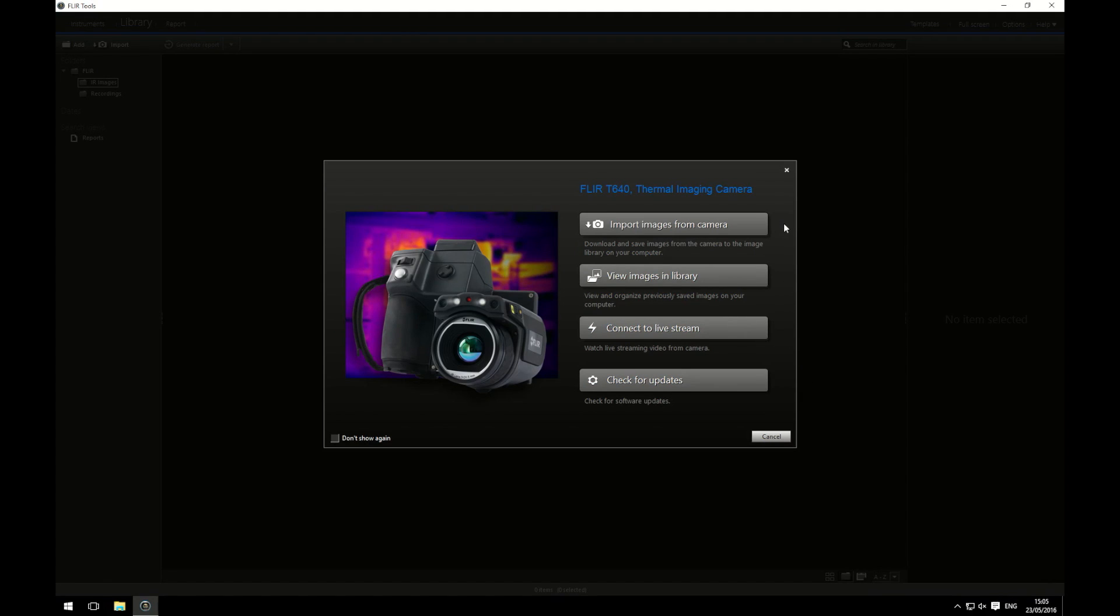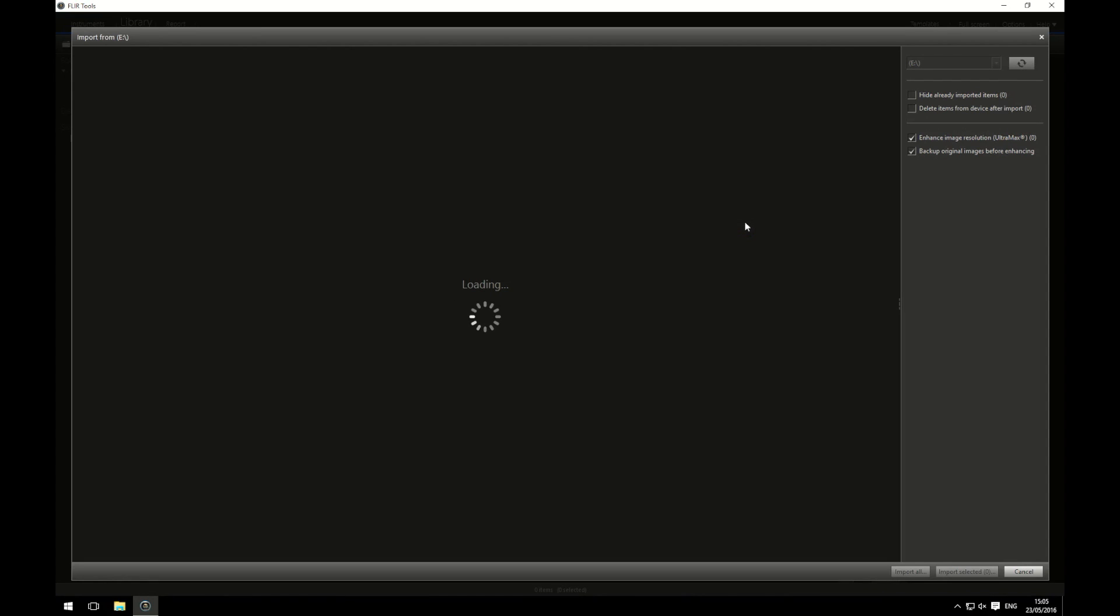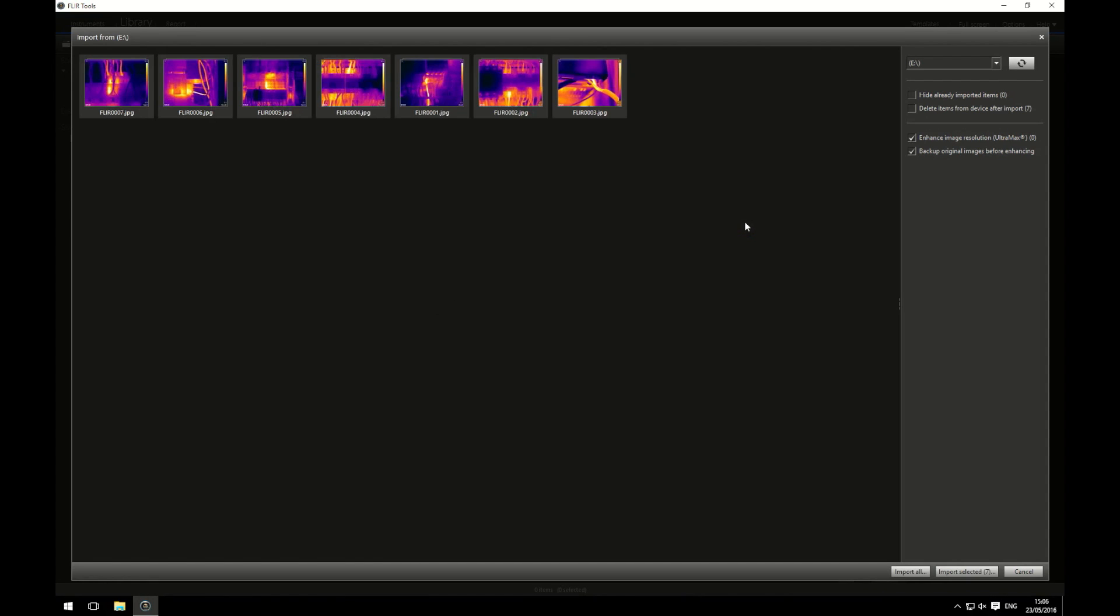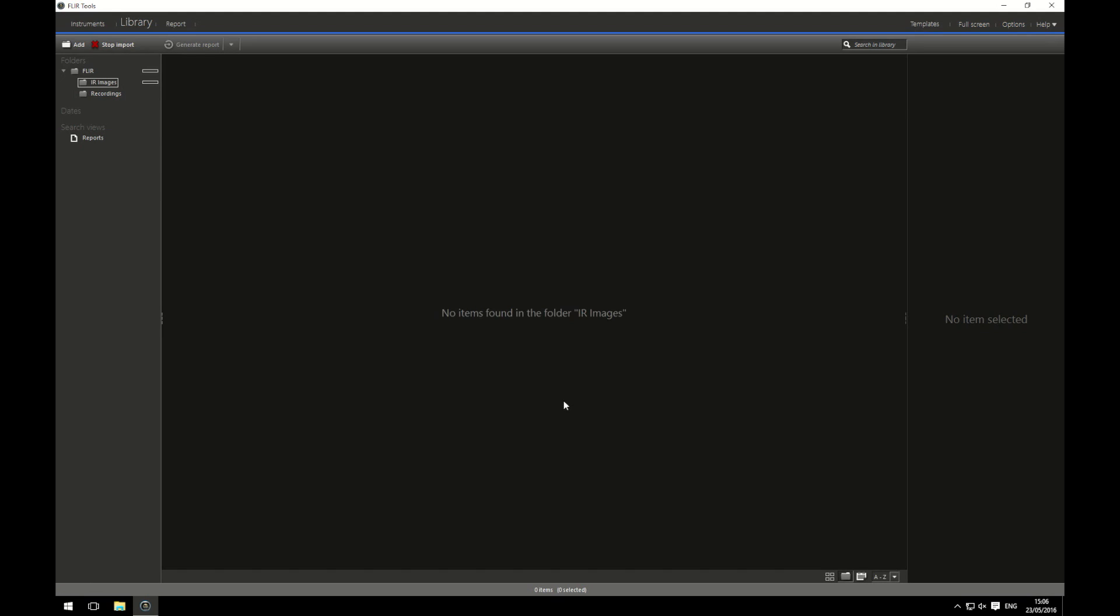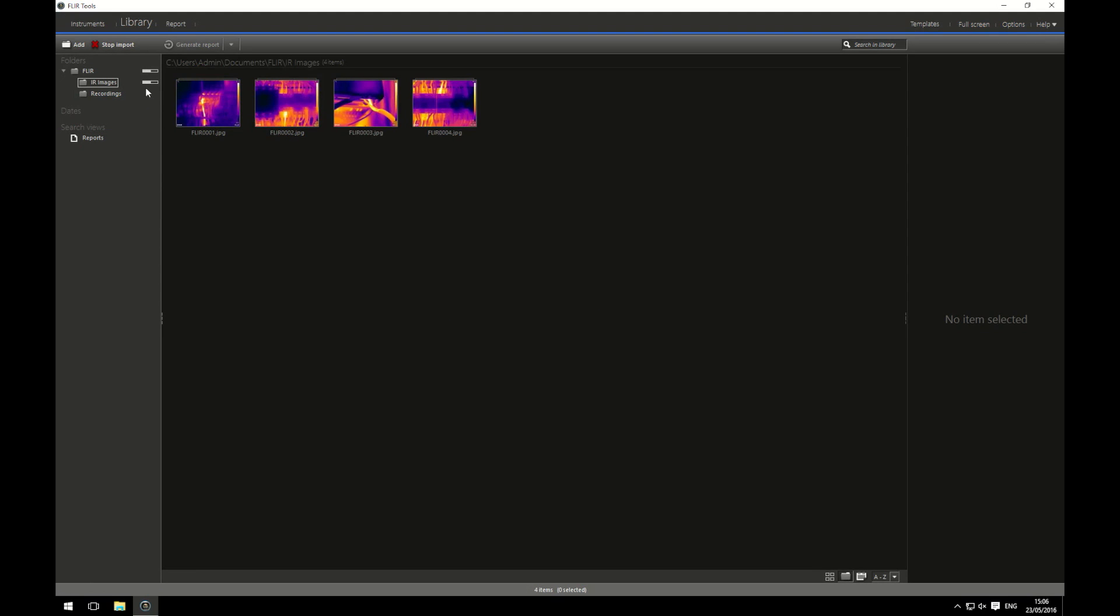What I want to do today is import images from my camera so I can create a report. As you'll be able to see, I have seven images saved on my camera. What I want to do is import all images. Clicking import all will bring up an option for where I want to save them. I want to save them to the IR images folder on my computer. Press import and you'll see them coming and saving onto my computer.